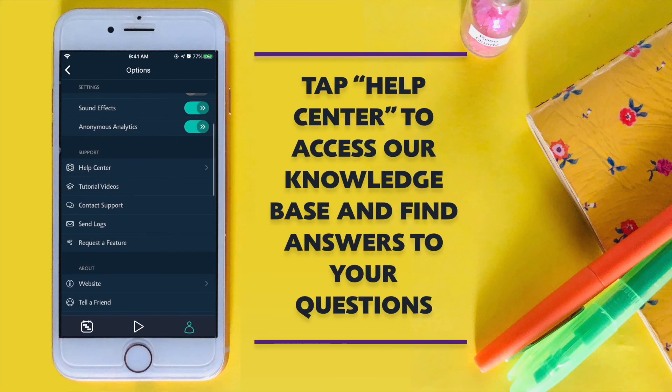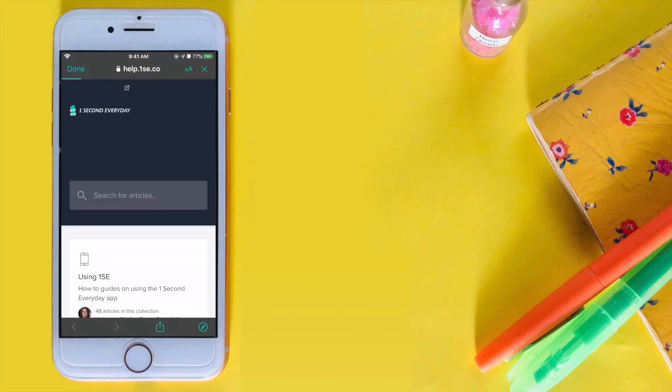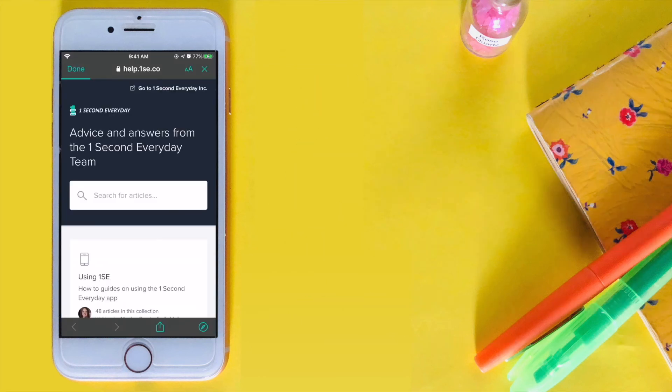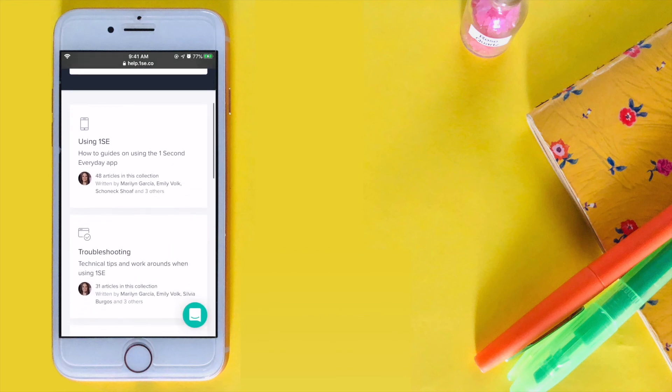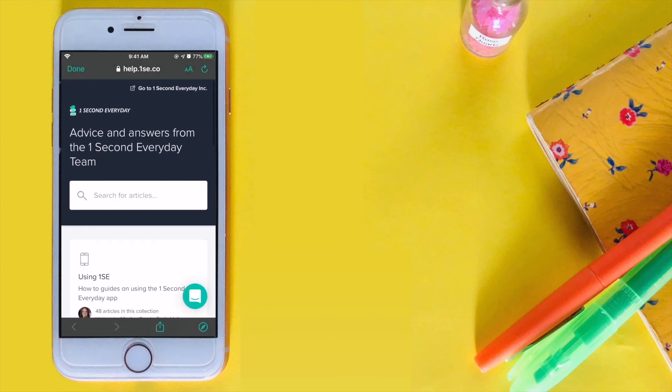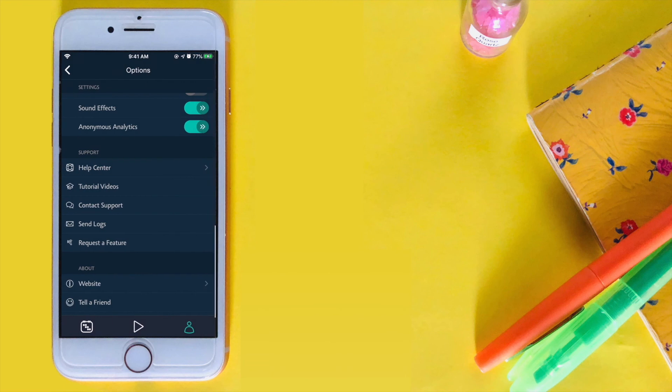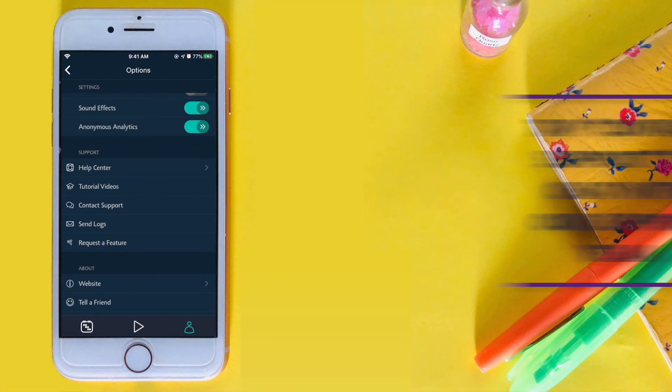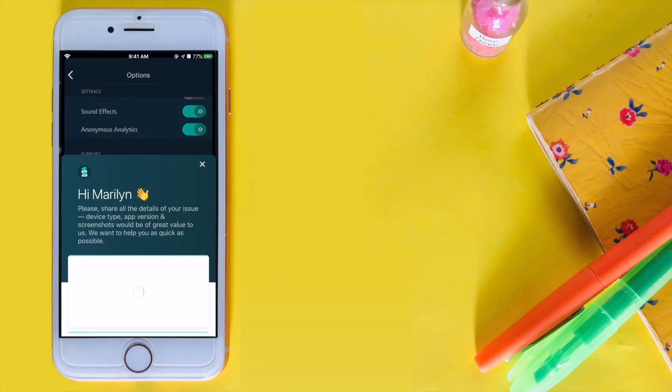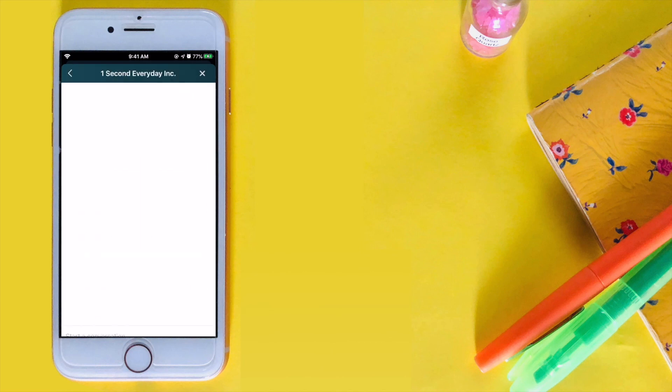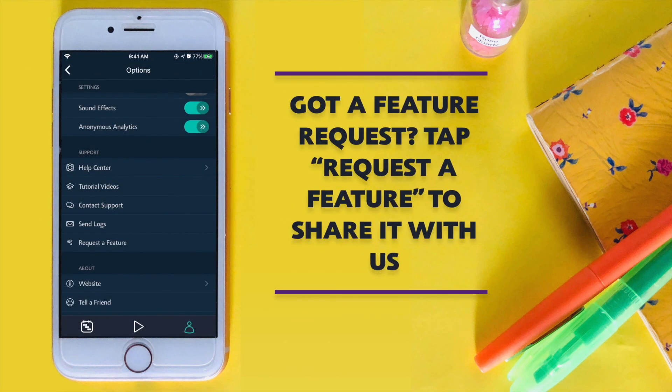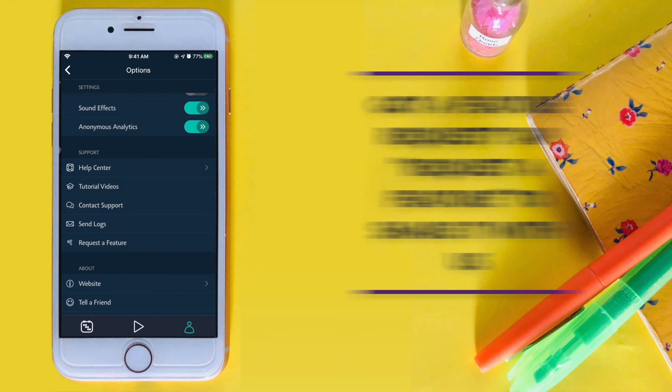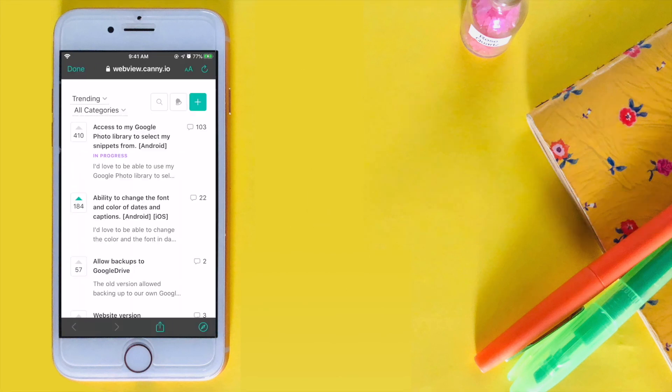Tap Help Center to access our knowledge base and find answers to all your questions. Or, you can chat with our support team by tapping the Contact Support button. Have a feature request? Tap Request a Feature to submit one to our team or upvote requests from others.